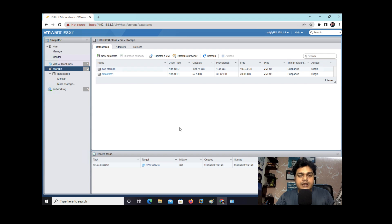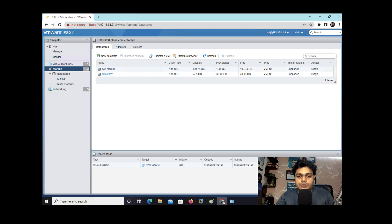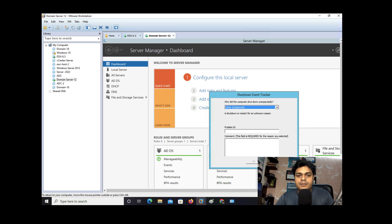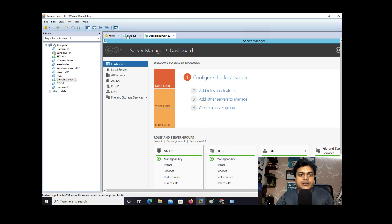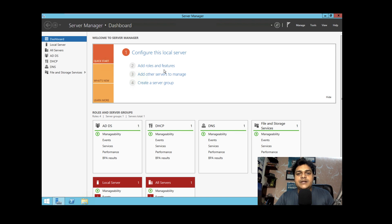Next, for testing purposes, I'm going to add an RDM disk to our virtual machine. After adding the RDM disk, we'll try to take a snapshot and see what happens. For the RDM disk, I have already installed a Windows Server 2012 VM, and we will use that server to configure iSCSI. With the help of iSCSI, we will configure the RDM disk.